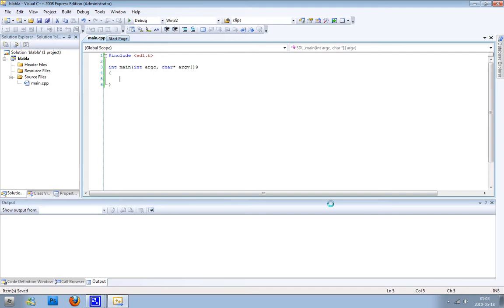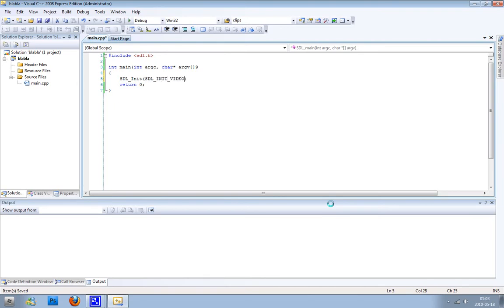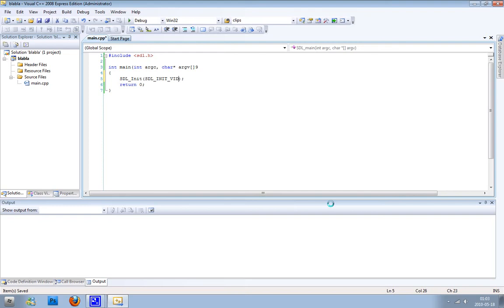You're just going to start off by writing return 0, because you always need to return something. Start off by init SDL and the argument is going to be SDL_INIT_VIDEO. You can have other arguments like SDL_INIT_ANYTHING and it will initialize every SDL subsystem, but I don't think that's necessary so you just can pick video.